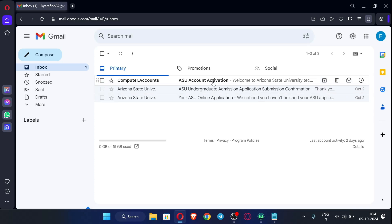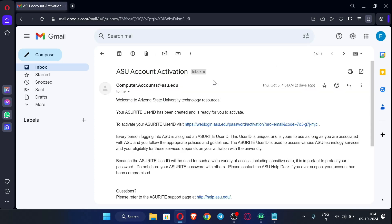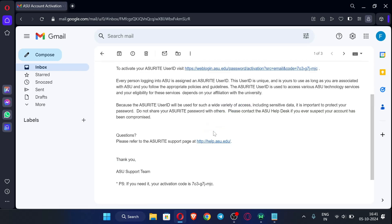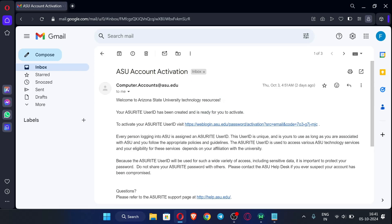After one day I have received the email like this. So this is the email which you will get after applying for the ASURITE email. Now what you will do, just click over here this link.